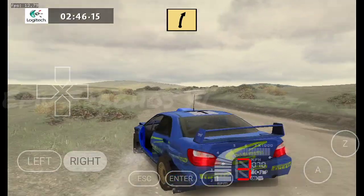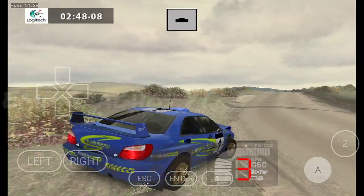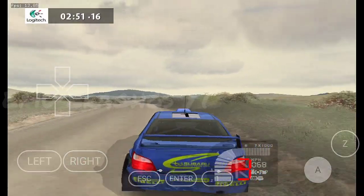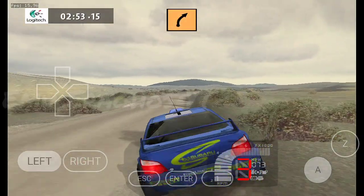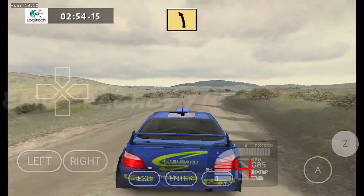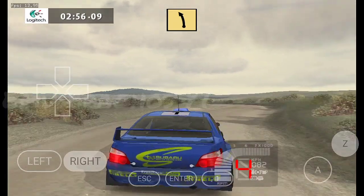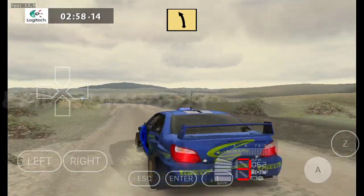Keep left, upper crest, 70. Medium right, into. Fast left, 30. Fast left, 100.